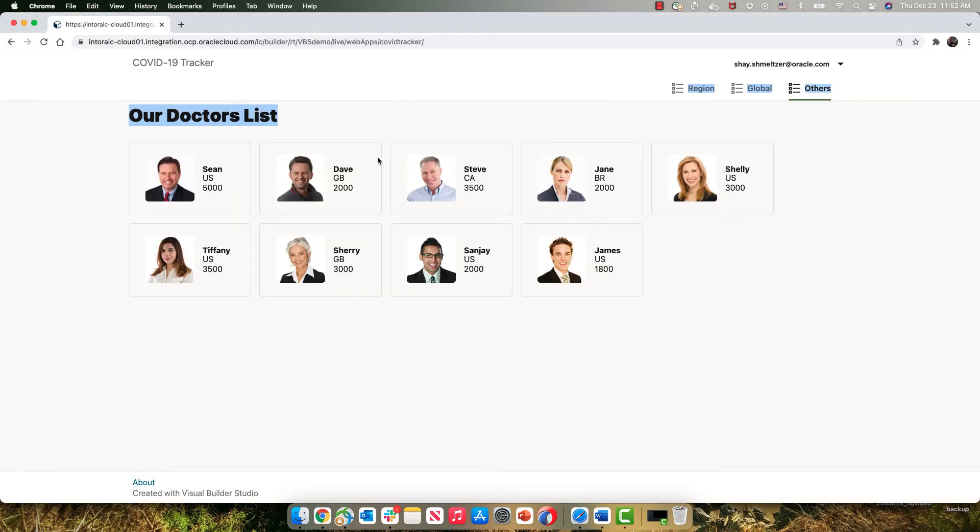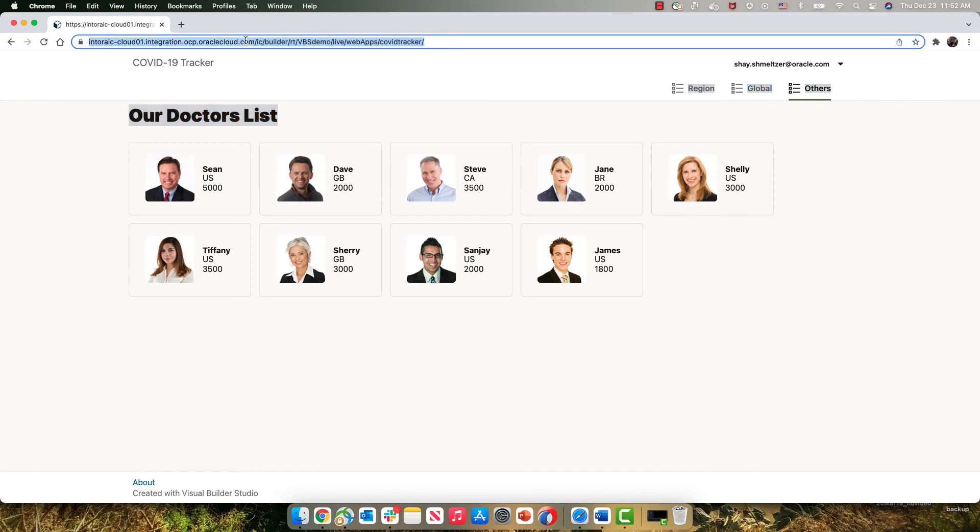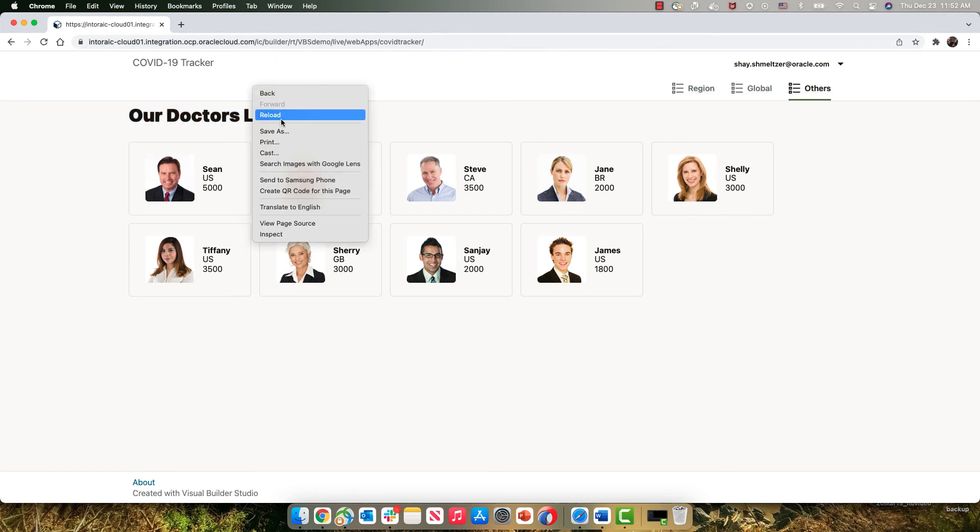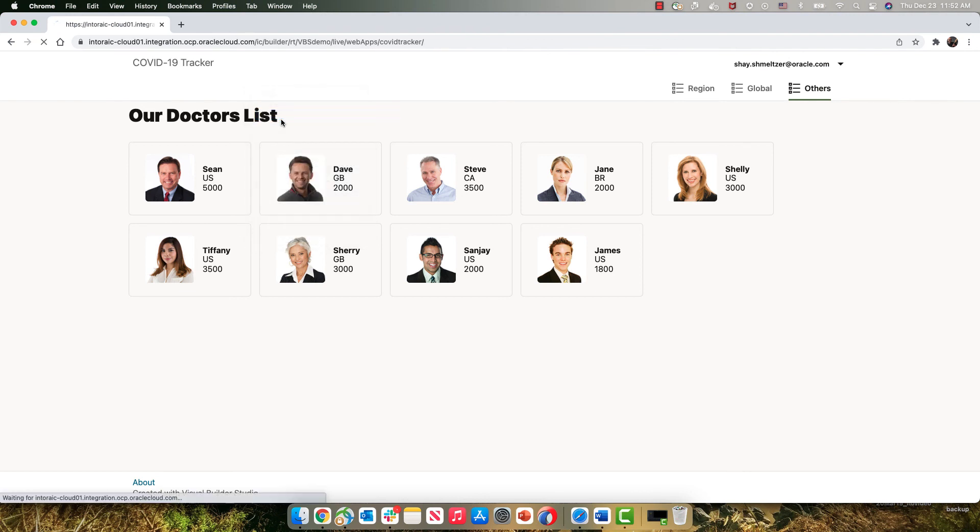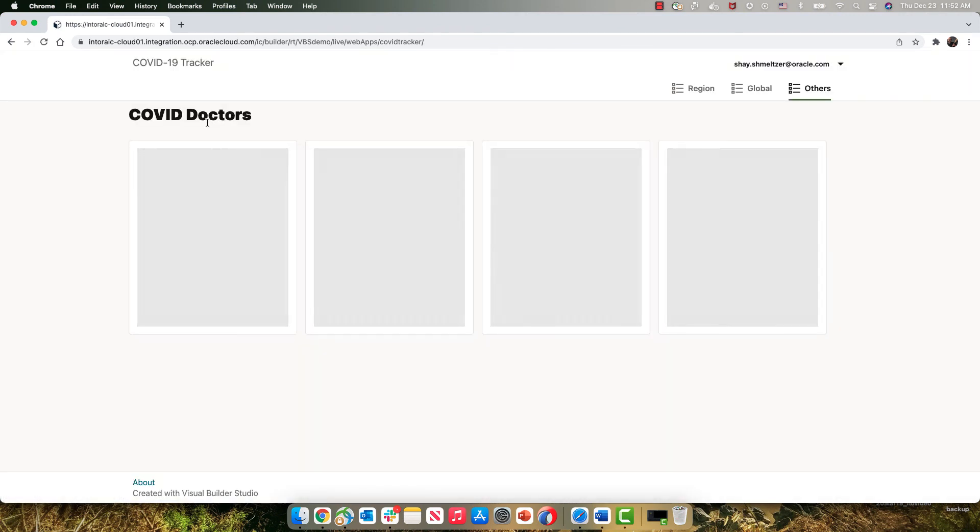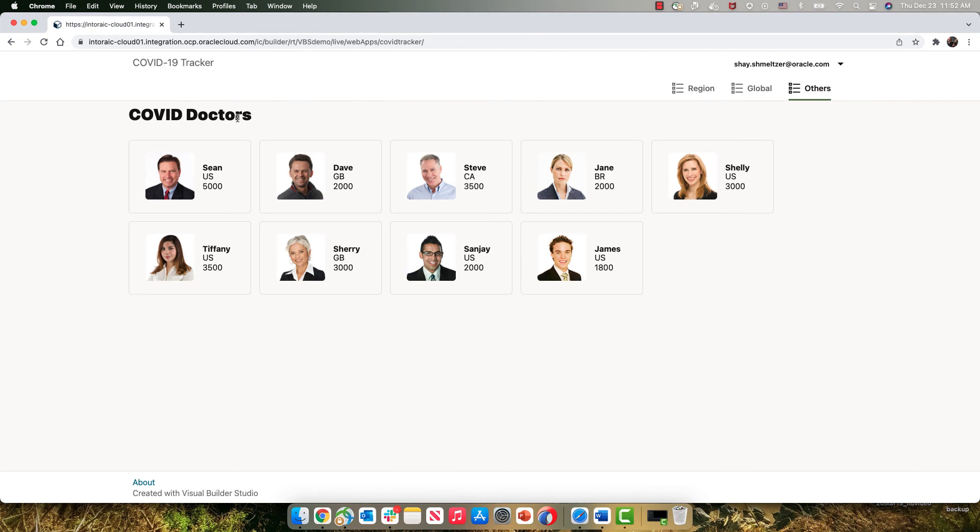And indeed, if we go back to this page and we do a reload, you'll see that the title that was our doctors list is now COVID doctors, the data is still here, and everything is ready with the next version of the application.